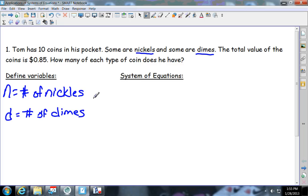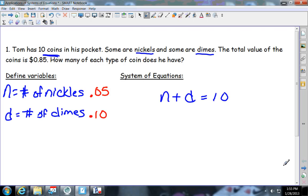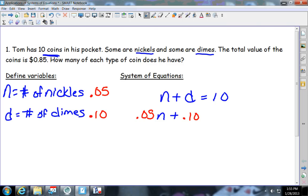A common mistake: nickels are $0.05 and dimes are $0.10. One of the most common mistakes is writing a nickel as 0.5, but that's not right — that would be 50 cents. The first equation is how many coins he has: nickels plus dimes equals 10. For the value equation, you add the dollar amounts: 0.05 times the nickels plus 0.10 times the dimes equals 85 cents.